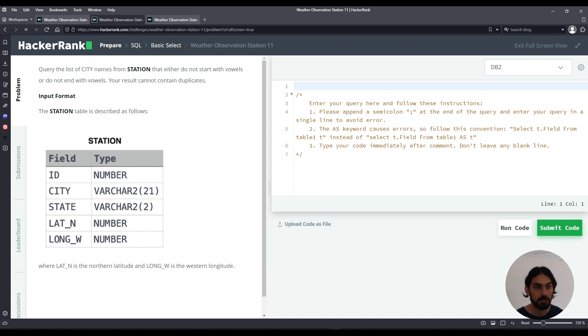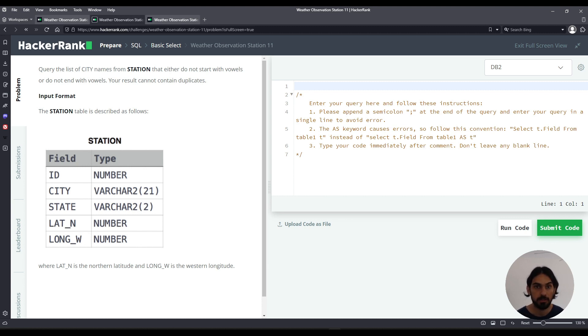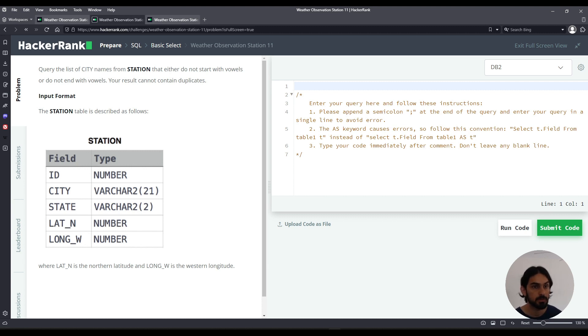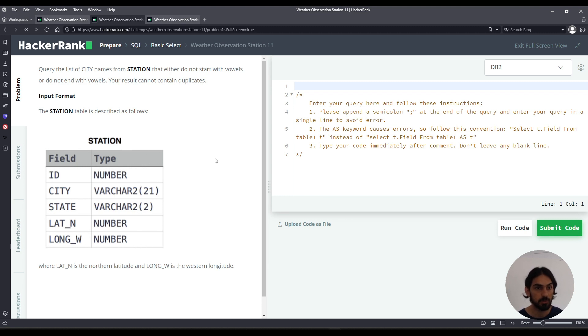In this question, we're given this table station that has five columns: id, city, state, lat_n, and long_w. We're asked to query the list of city names that either do not start with vowels or do not end with vowels.